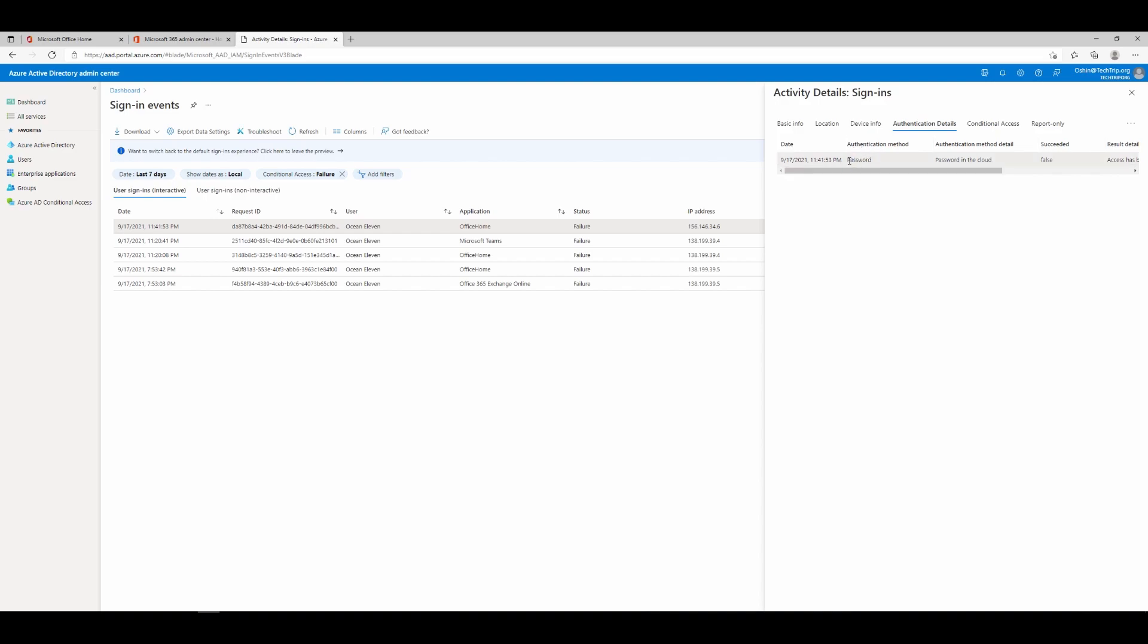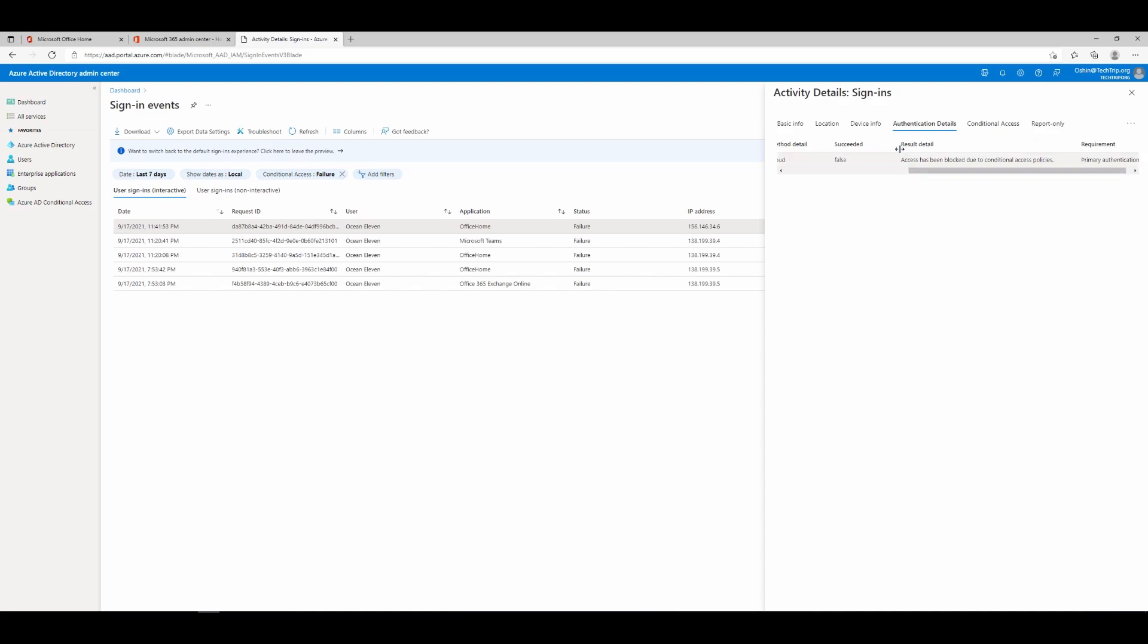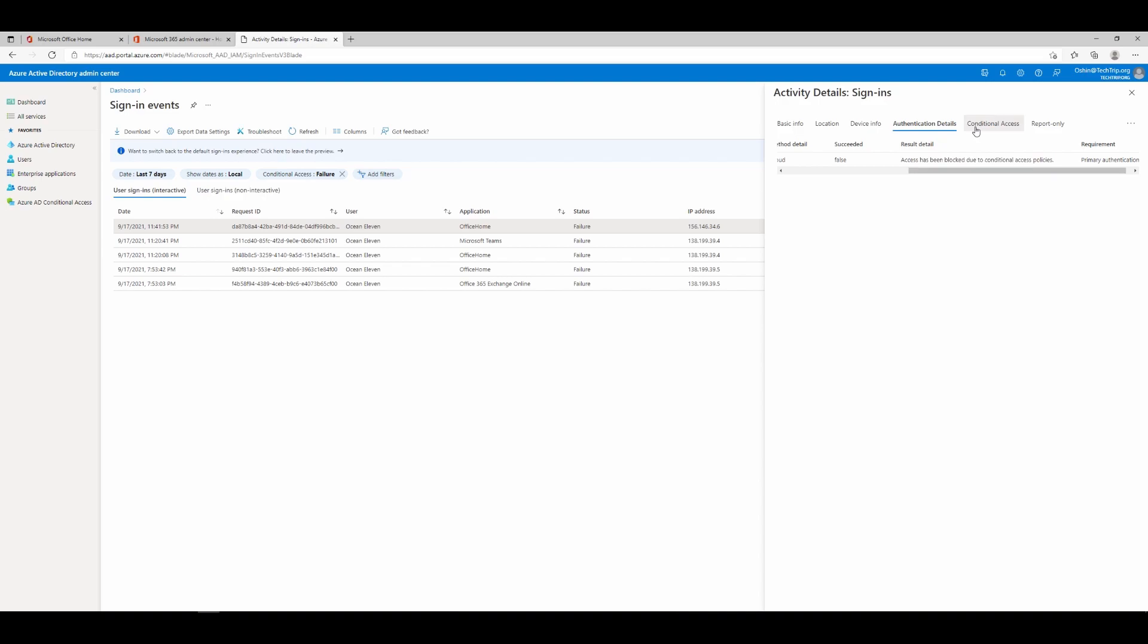Under authentication details, you can see, for example, this user used password to log in or if it was successful or not. So under succeed, you can see false and result details show you, for example, access has been blocked due to conditional access policies. If you go to conditional access, you can see what policy denied or blocked this user from logging into office.com. And here you can see it's location-based.